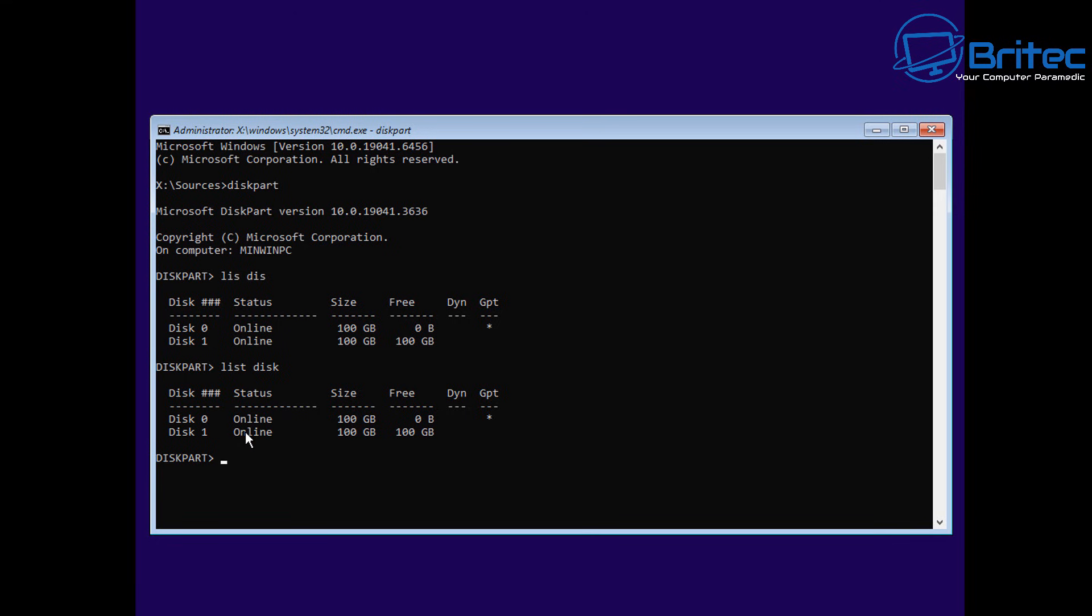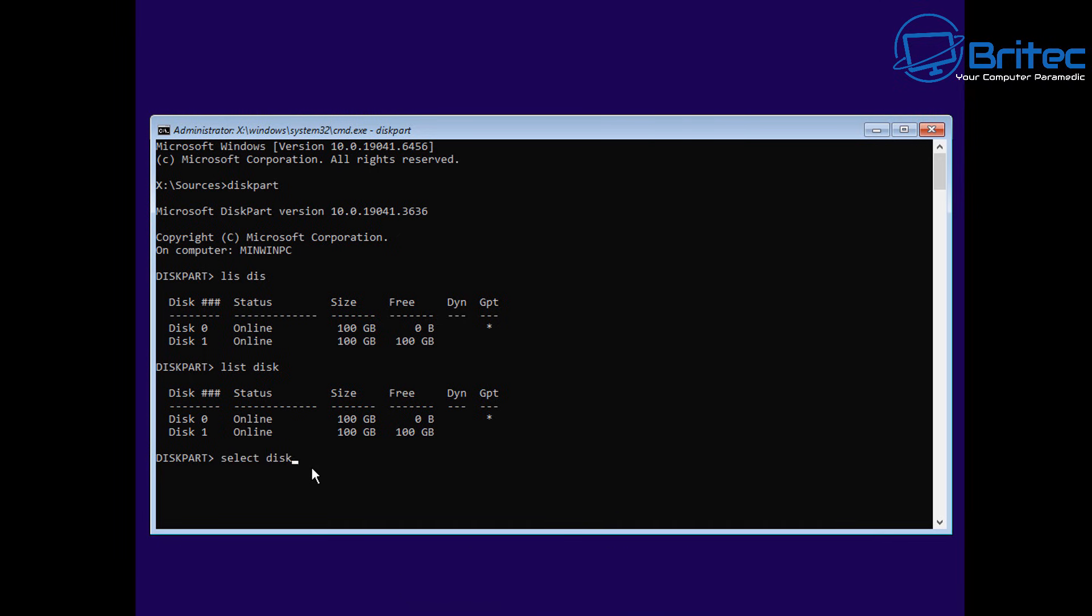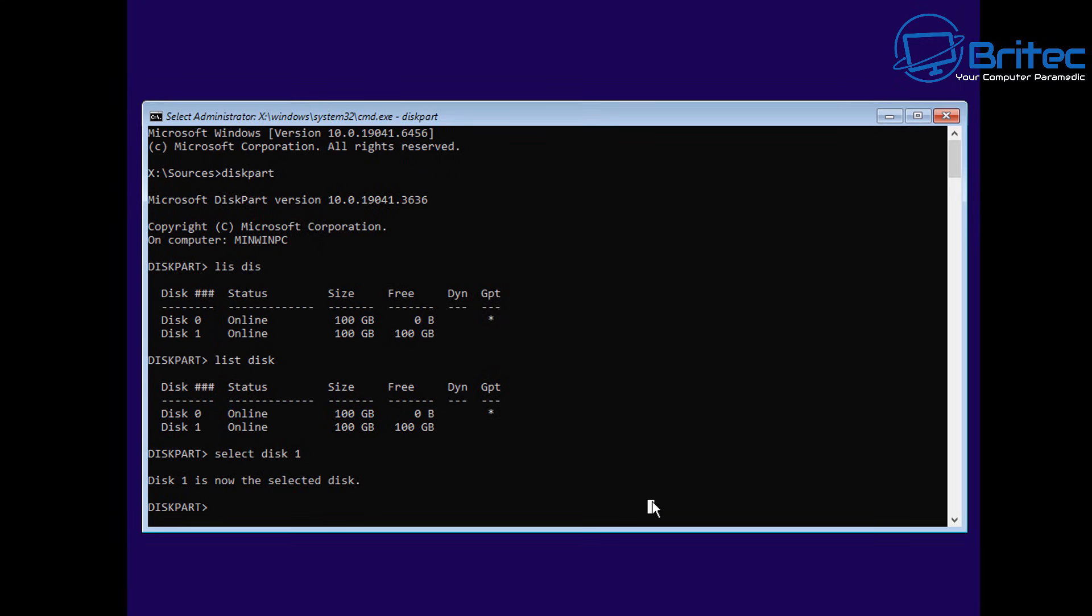I'm going to try and stick to the standard ListDisk method so you don't get confused. So now we've done ListDisk. We need to select a disk. We're going to select Disk1. This is going to select our disk drive of 100 gigabytes.